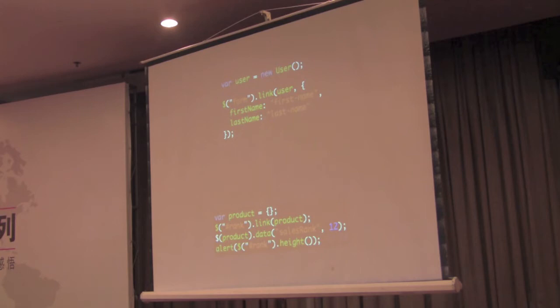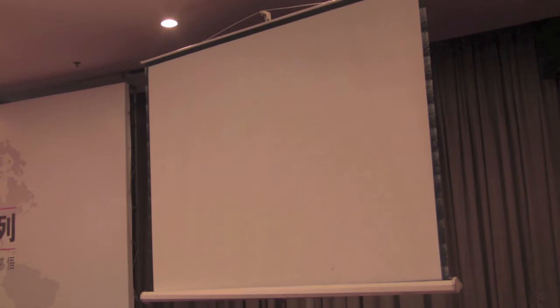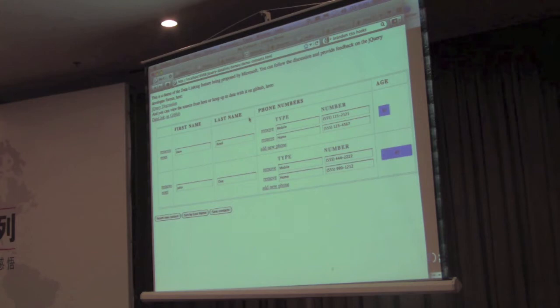For example, we have some code here where we have a user object, and we link that user object to a form such that whenever the form is updated, if the first name is changed or the last name is changed, the user object will be updated automatically. So I have a demo here of it in action.